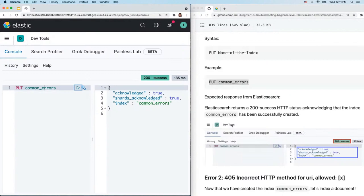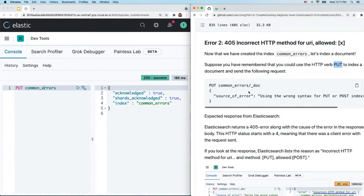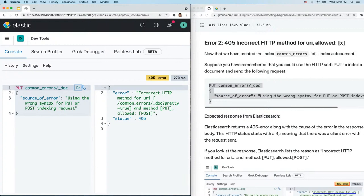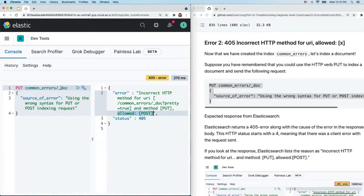Now that we've created the index, let's index a document. You might remember you could use PUT to index a document, so you write out a request: PUT the following document into index 'common_errors.' Copy and paste that into the console, select and send. You'll see a 405 error — the HTTP status starts with four, meaning there's a mistake in the request somewhere. Let's look at the response body: it says 'incorrect HTTP method for URI and method PUT, allowed: POST.'